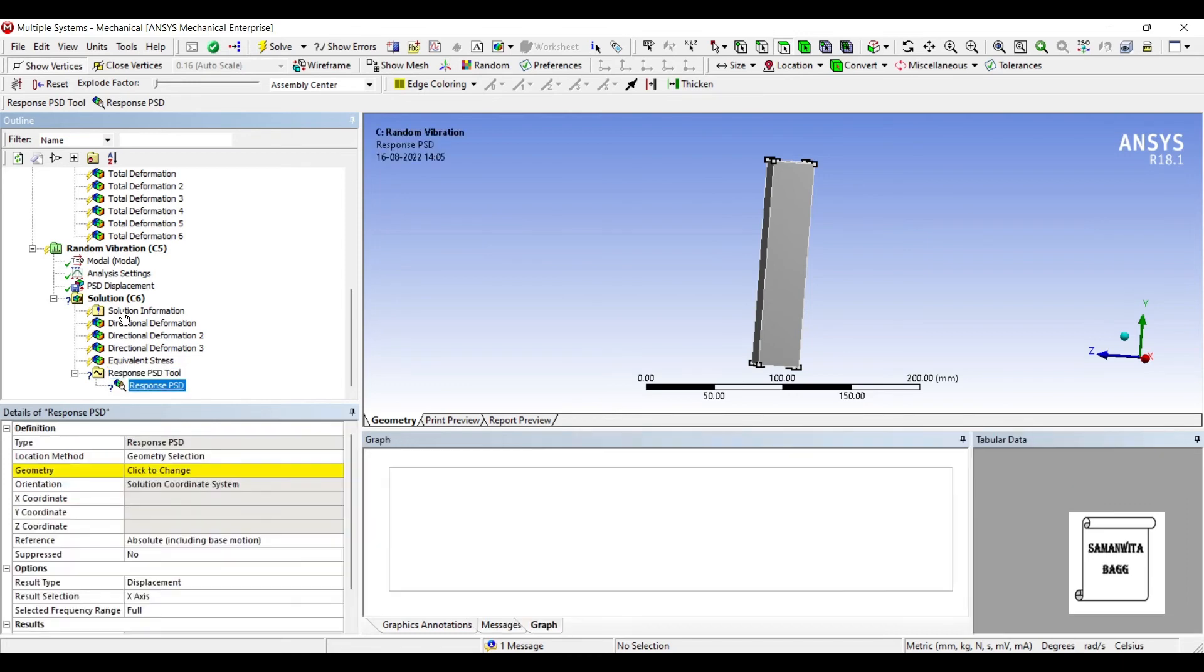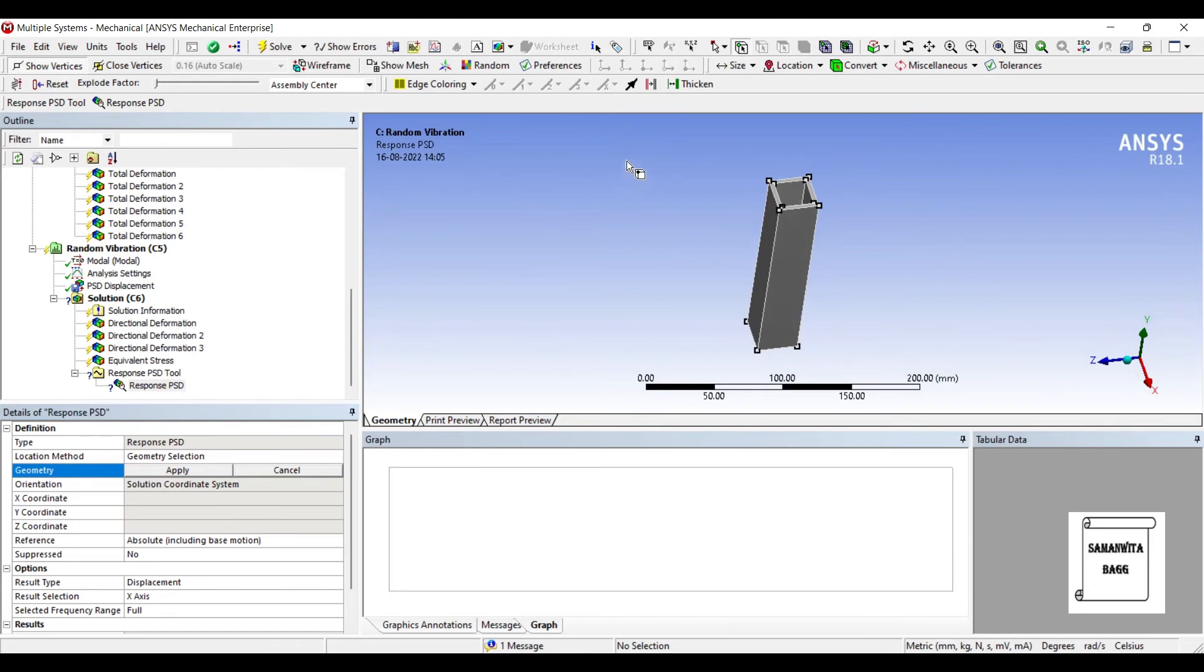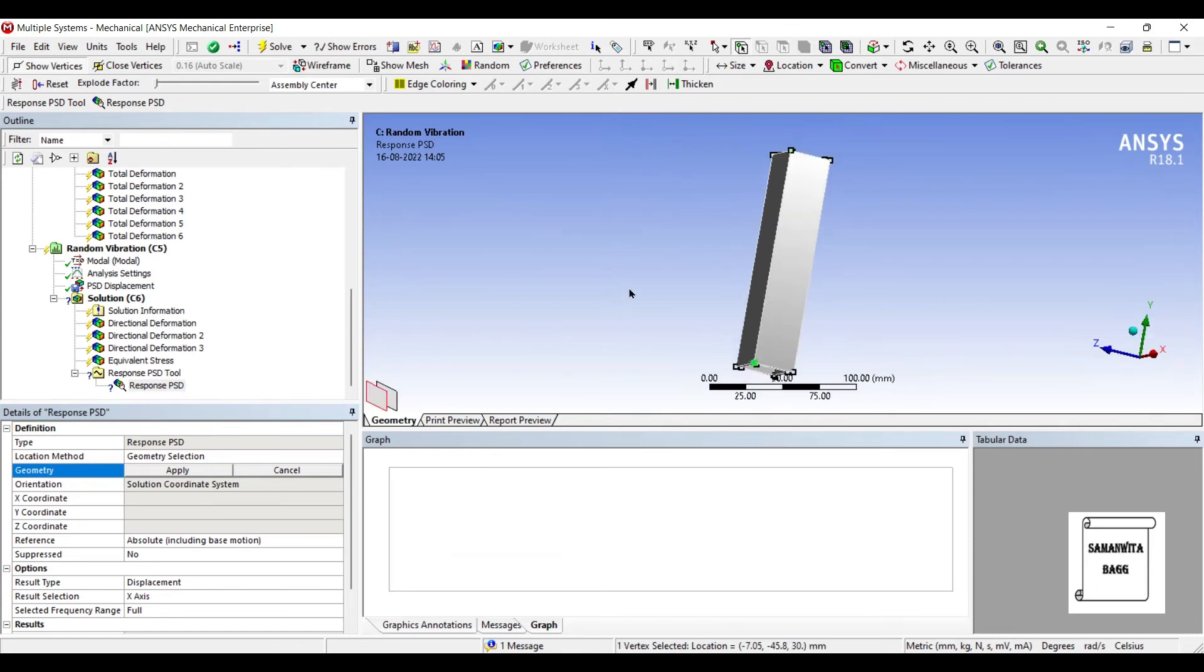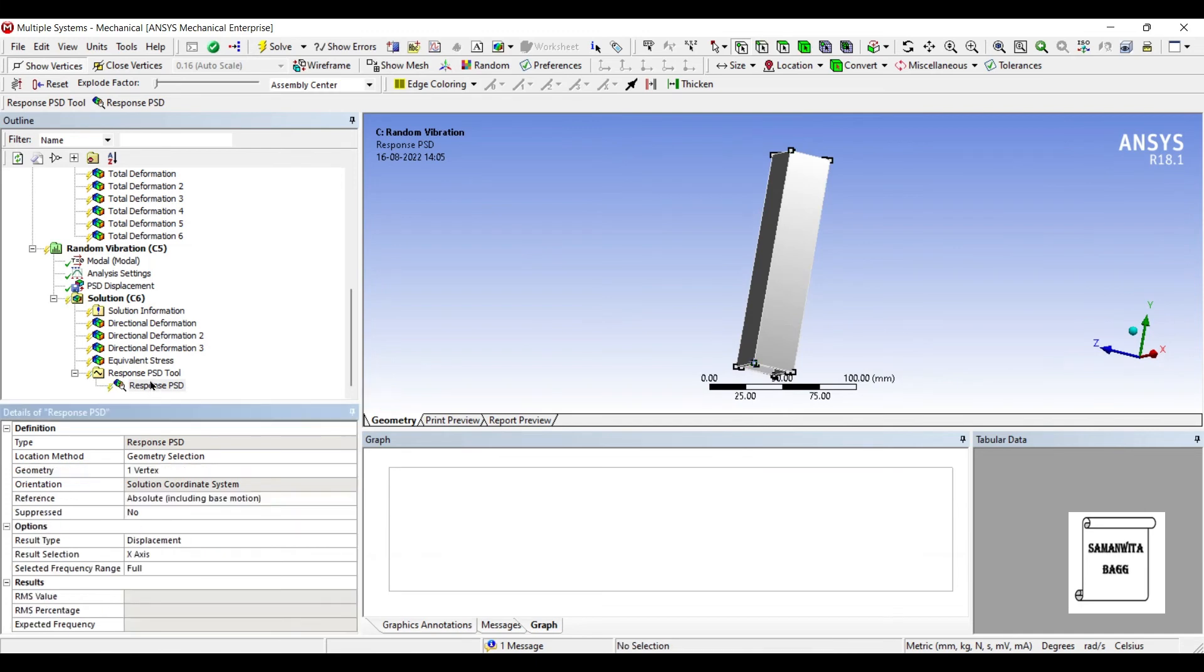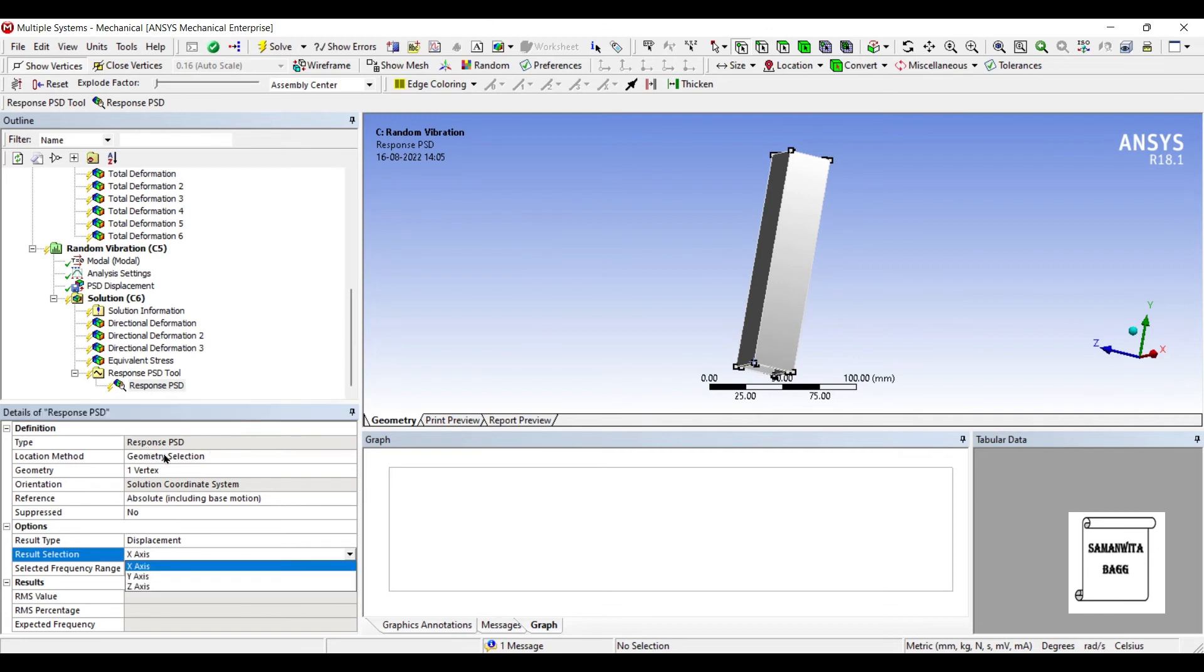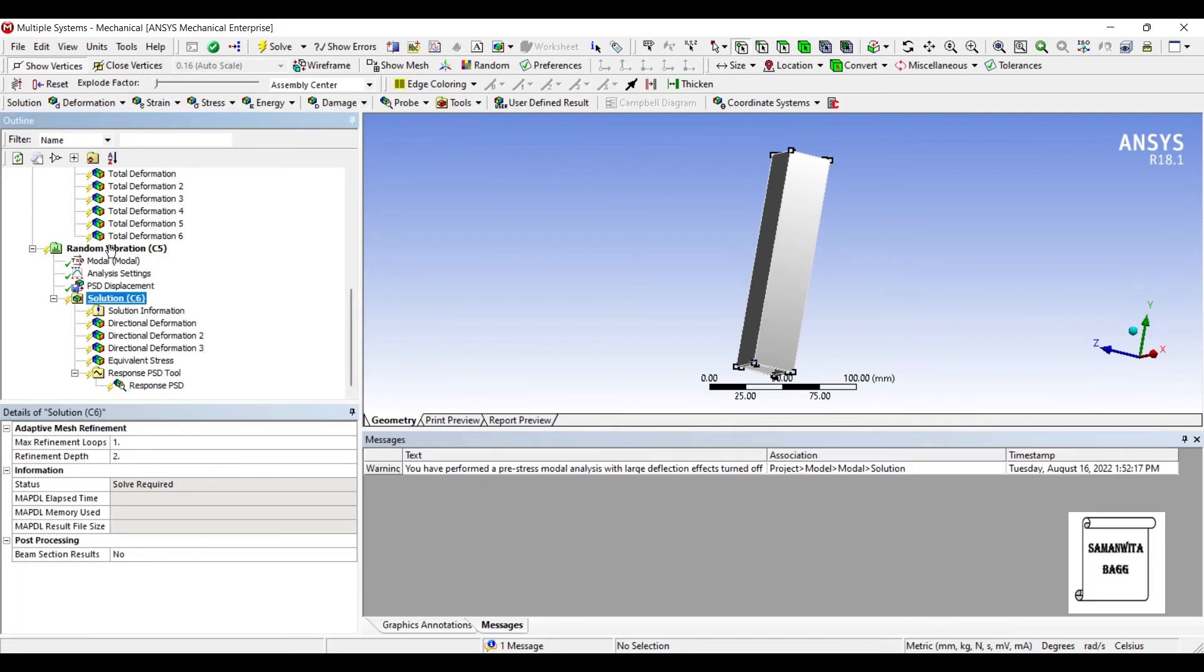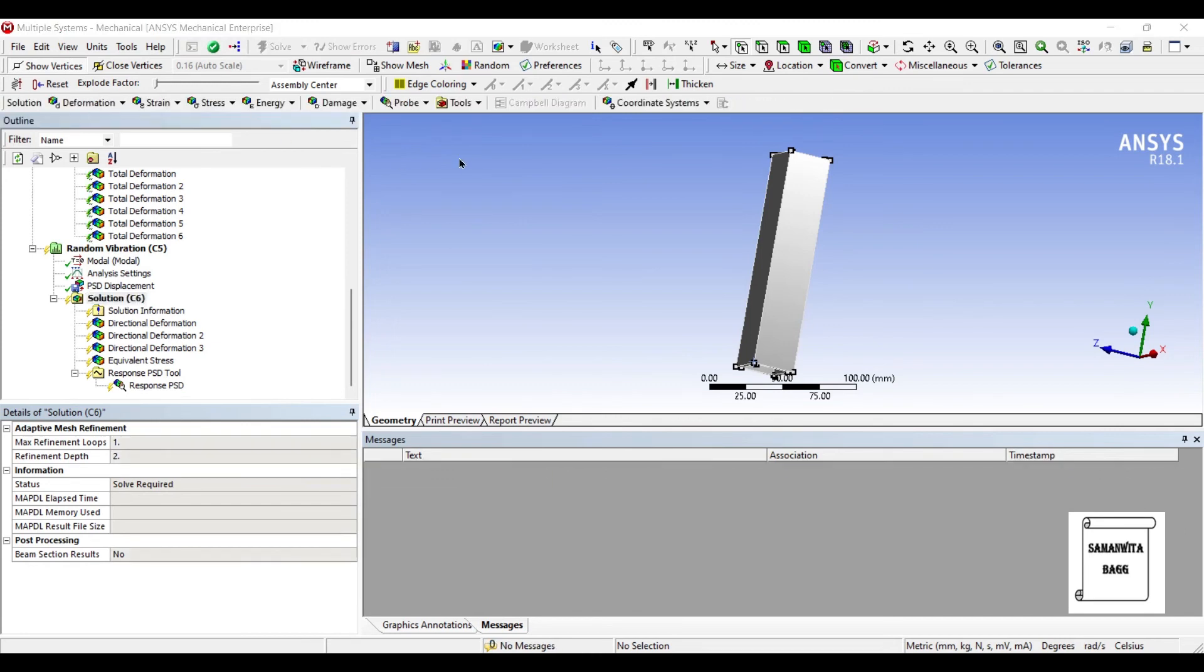So, here we are finding the response of this body. Now, if you click on this response PSD, it will ask for geometry. So, I will select a point on this body. So, let me choose this outer vertex over here. Apply. Now, here you can also give the result selection. I want to see along the y-axis. It is showing the result type of displacement. Next, I will go to solution and solve it.